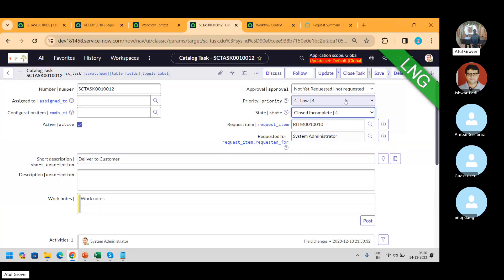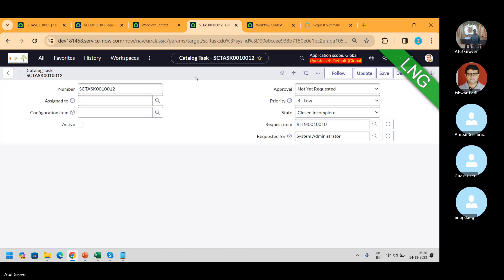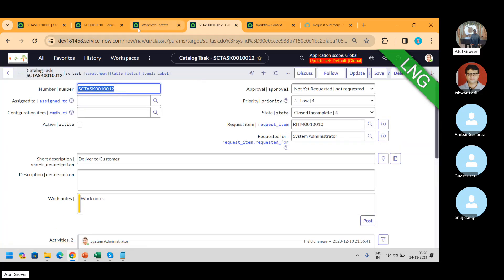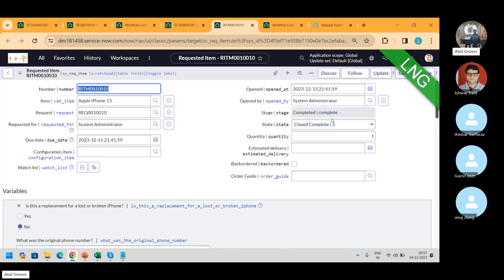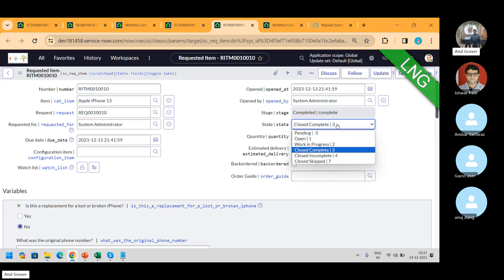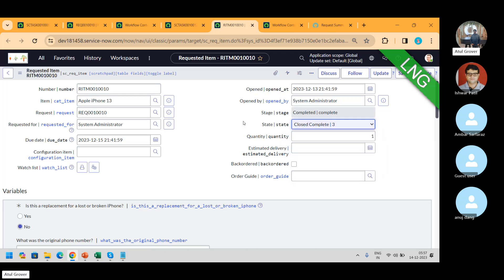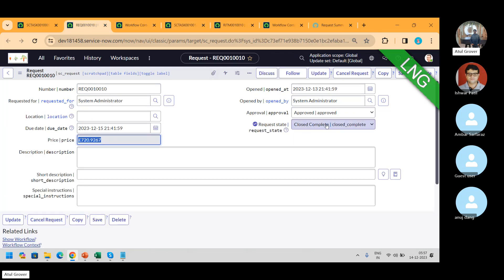That is why I say that the state of the task changes a lot of things at the RITM level. So now let's put close incomplete and see at the RITM level. Logically I'm not sure why it's showing close complete — maybe I made some changes. This state should go to closed incomplete. We have to check the workflow. The stage has been changed to complete and the REQ is also marked as close complete.